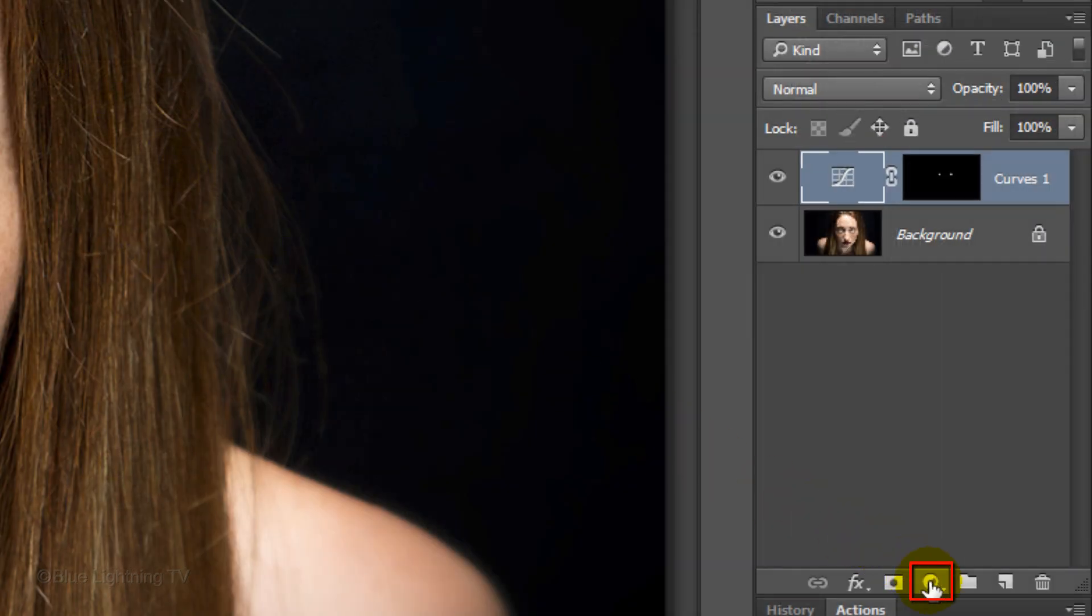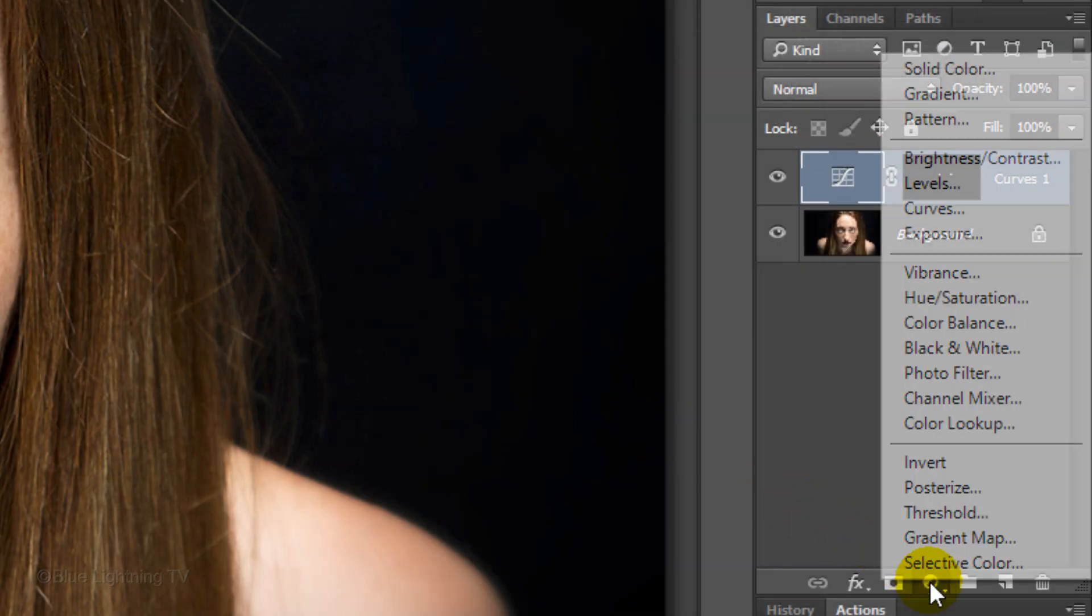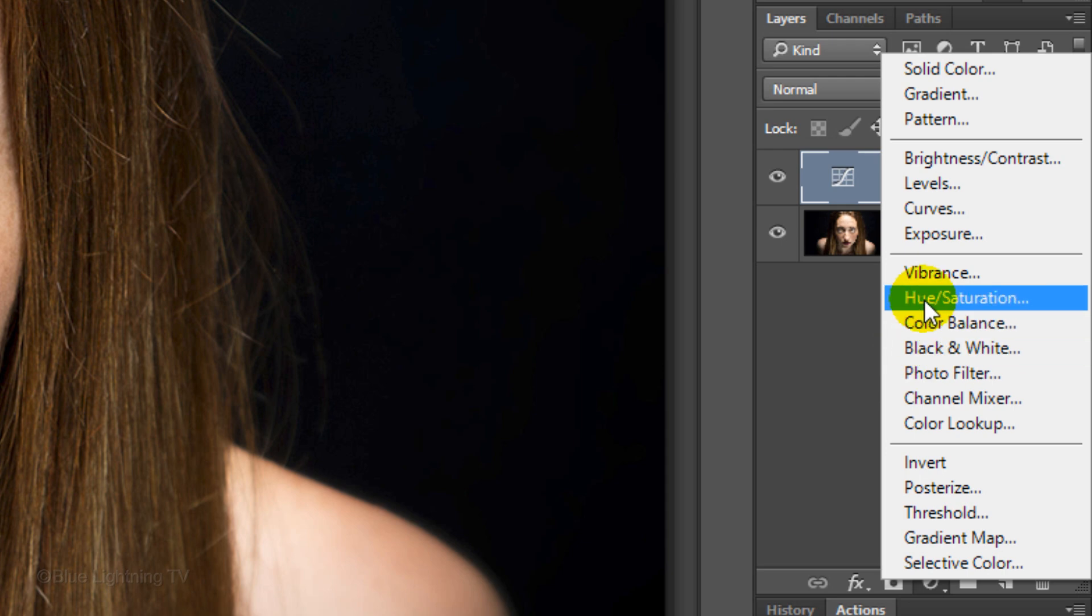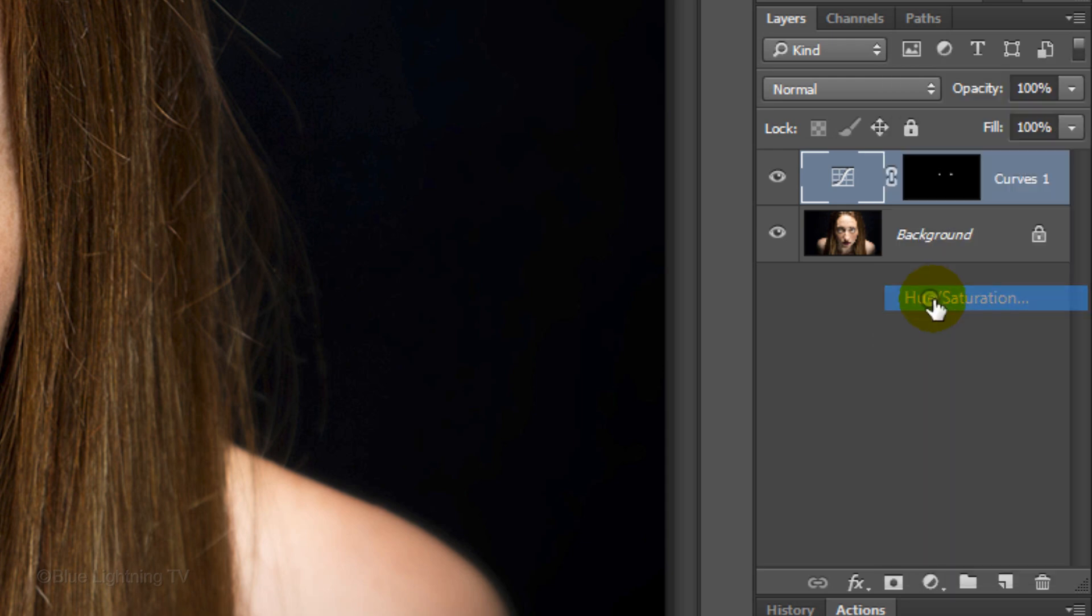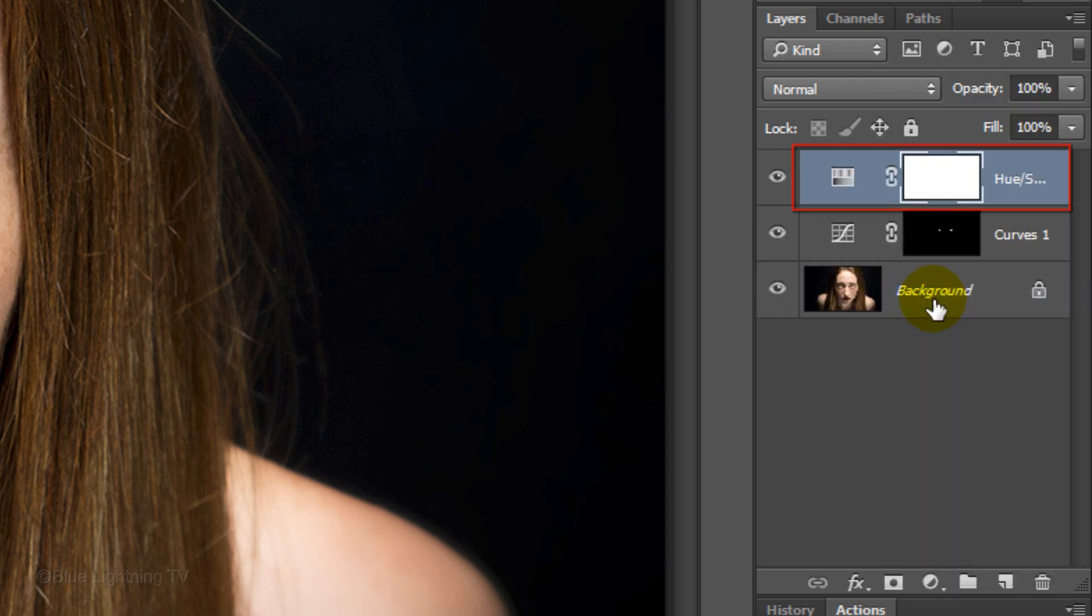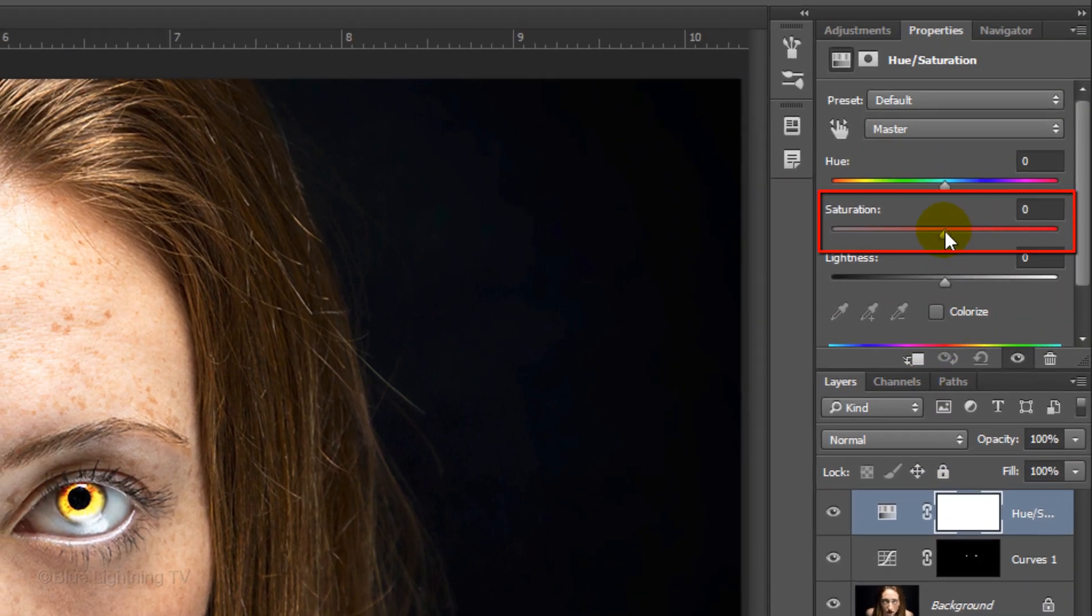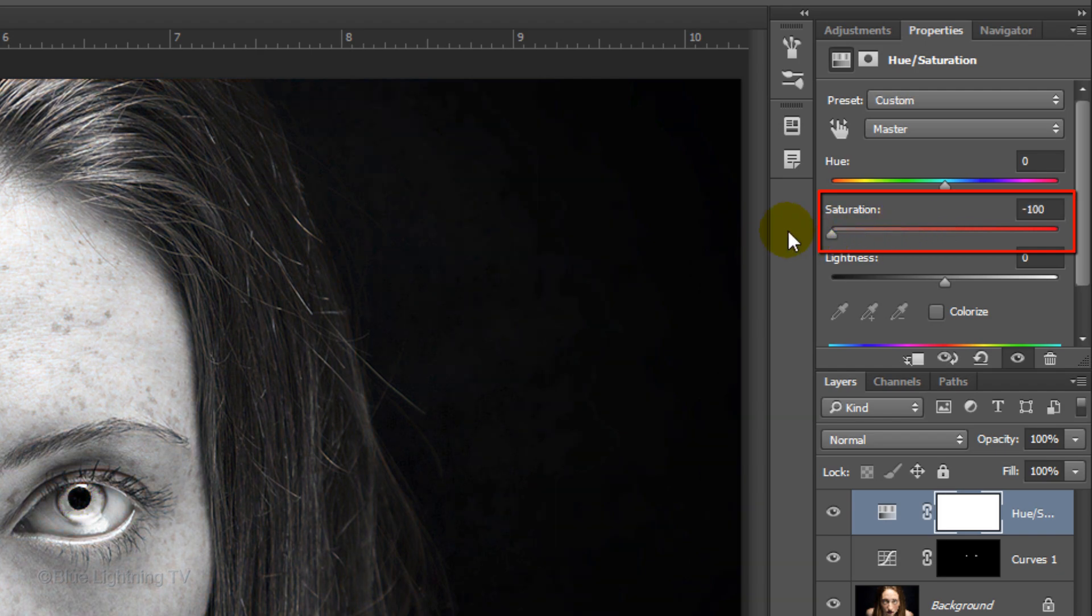Click the Adjustment Layer icon and this time choose Hue Saturation. Reduce the Saturation to minus 100.